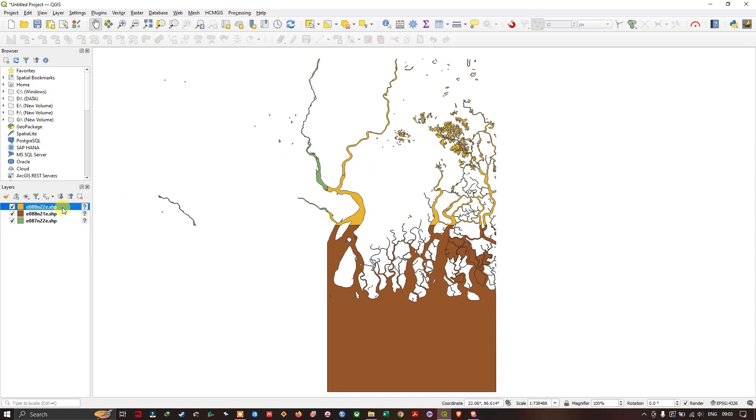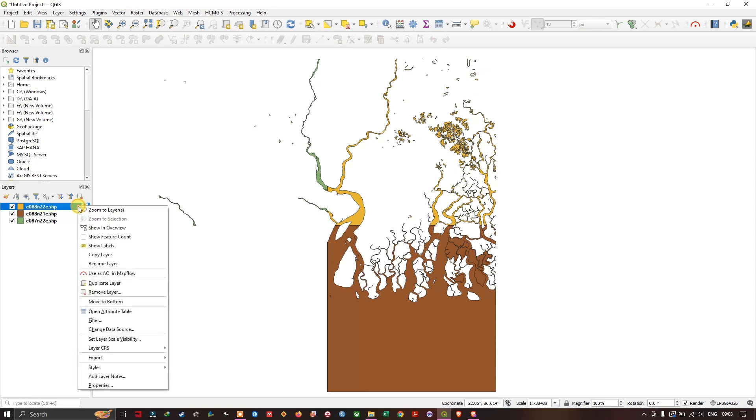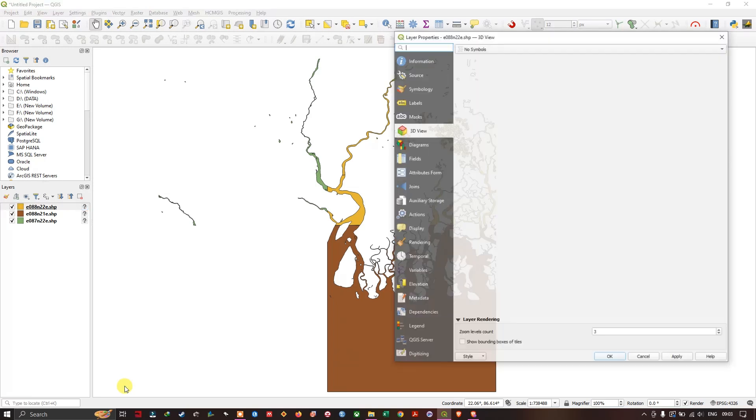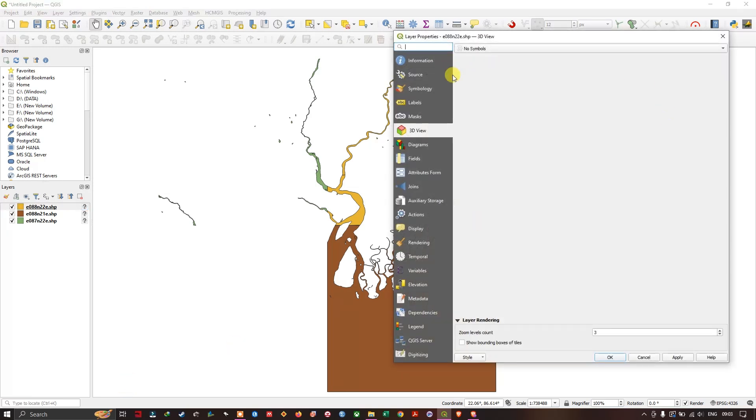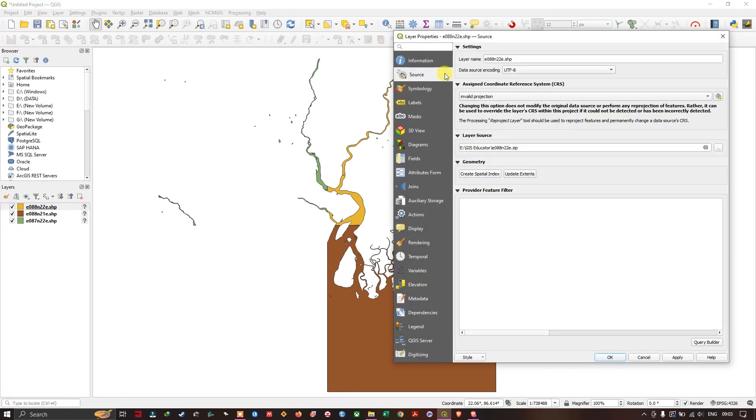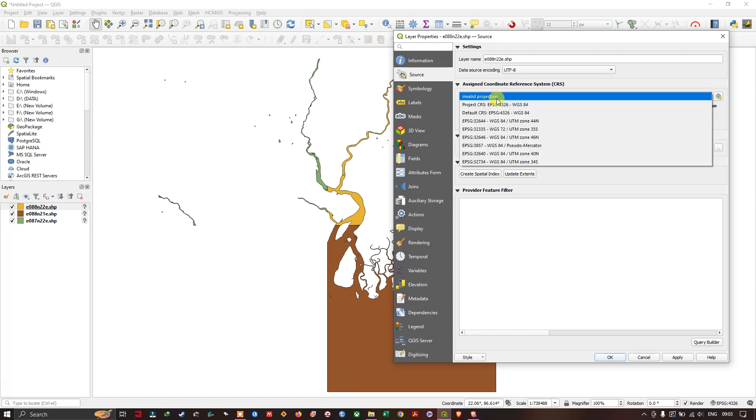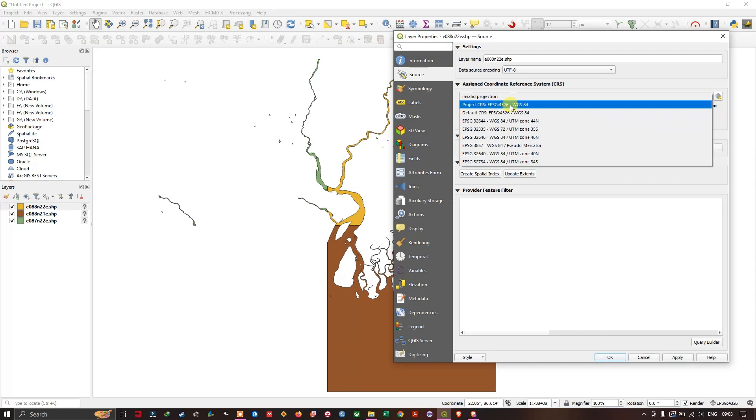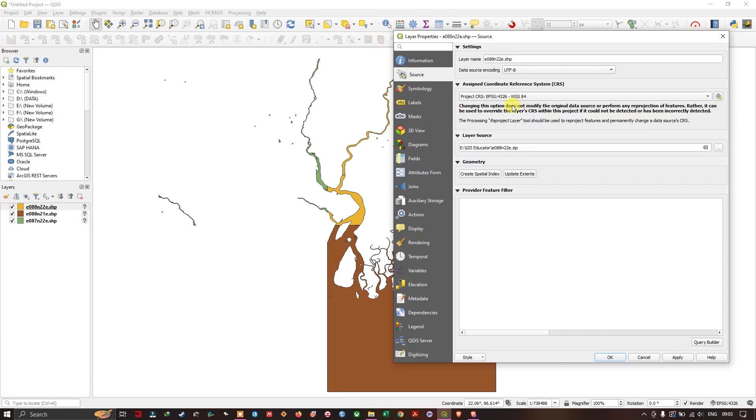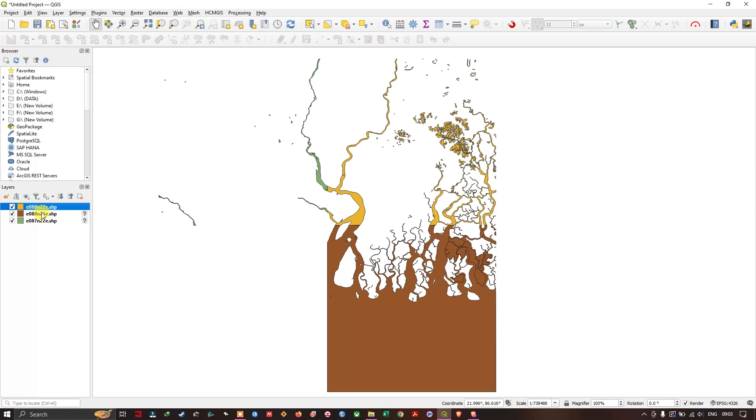And you can see that some question mark has been showing up over here. So the projection has not been set properly. So go to the option properties. And here you can find source. So click on source. You can see here invalid projection. So here I am going to set it to WGS 1984. Geographic WGS system. Click on apply. OK. Repeat the same thing for these two layers also.